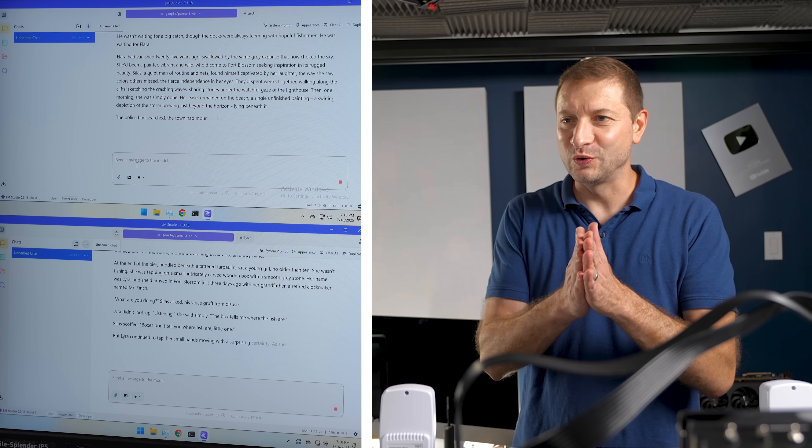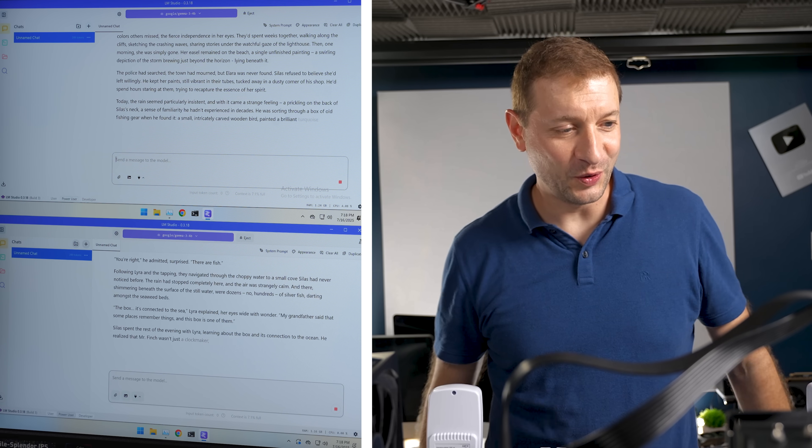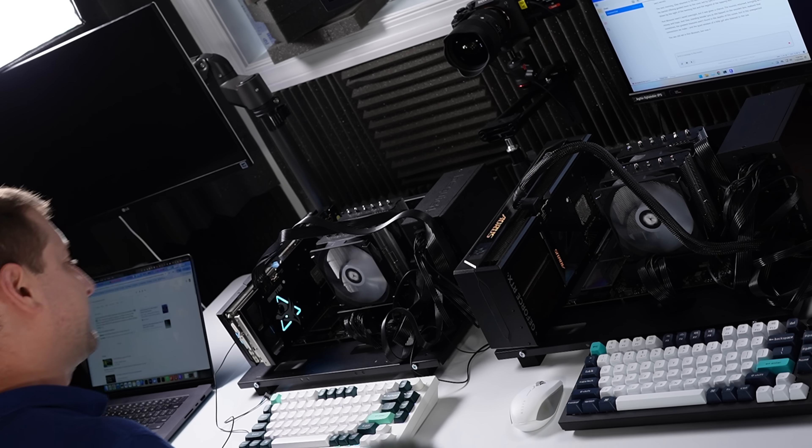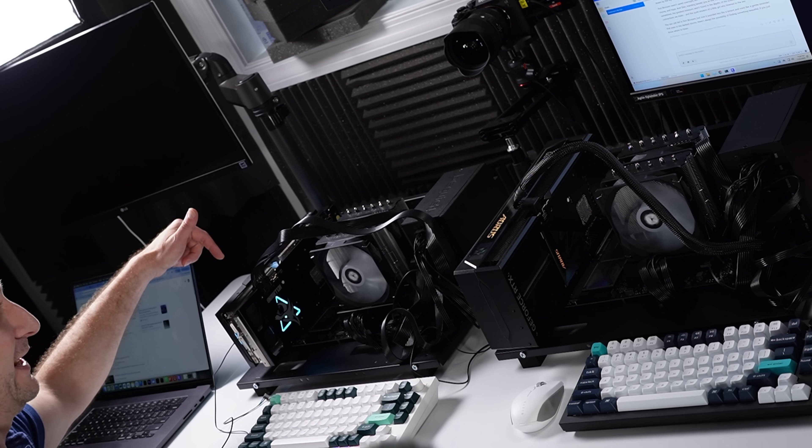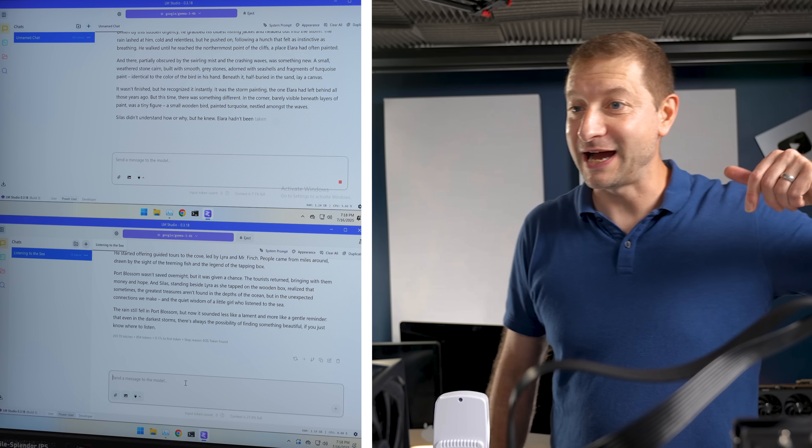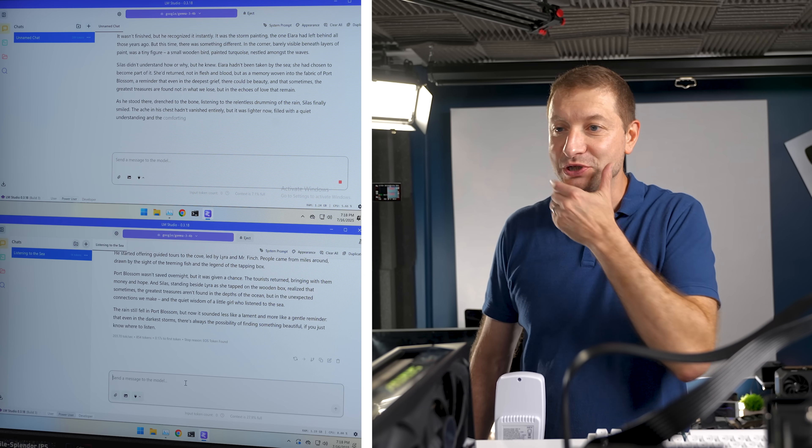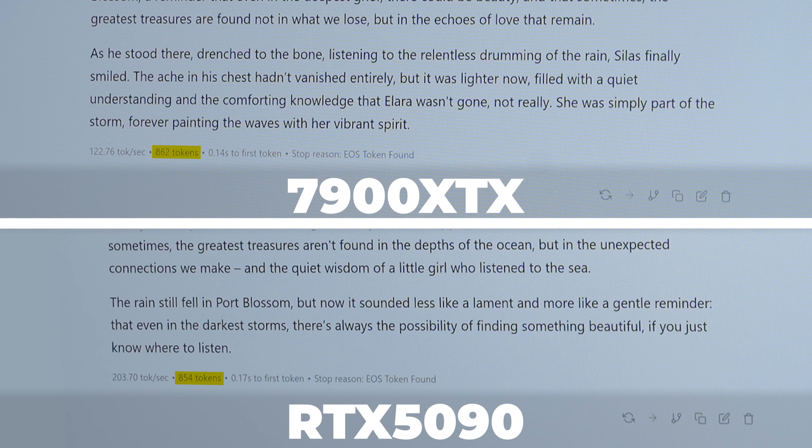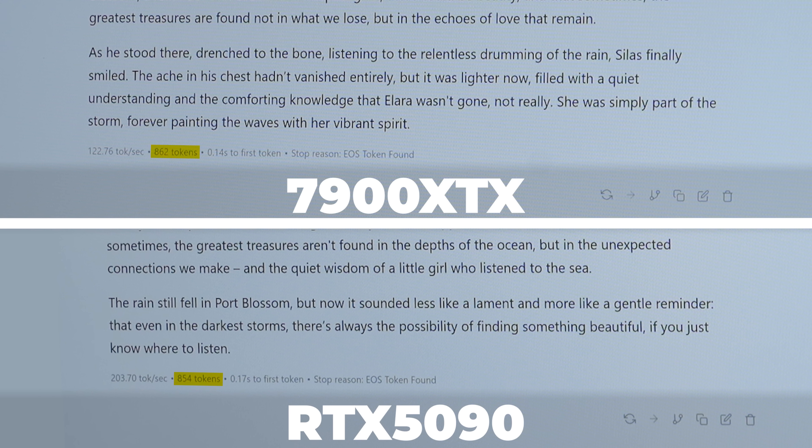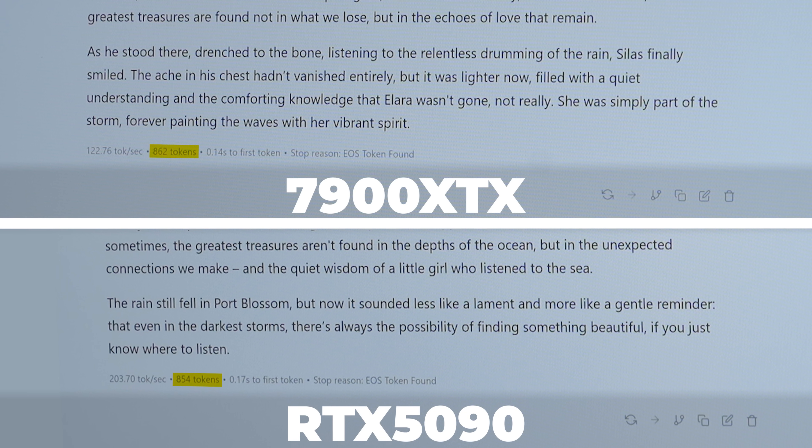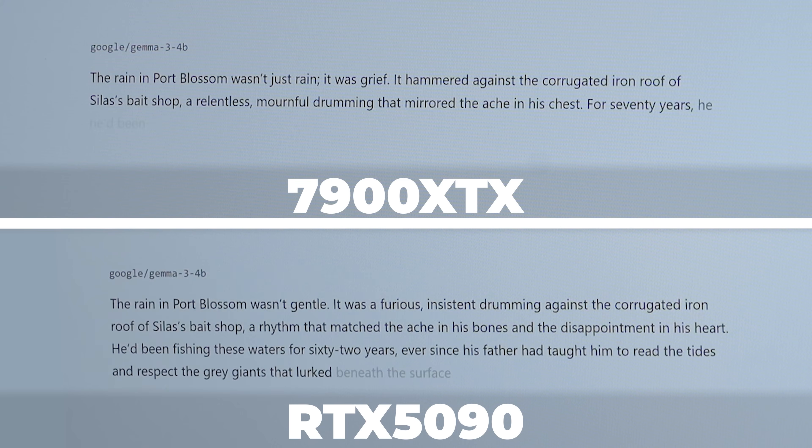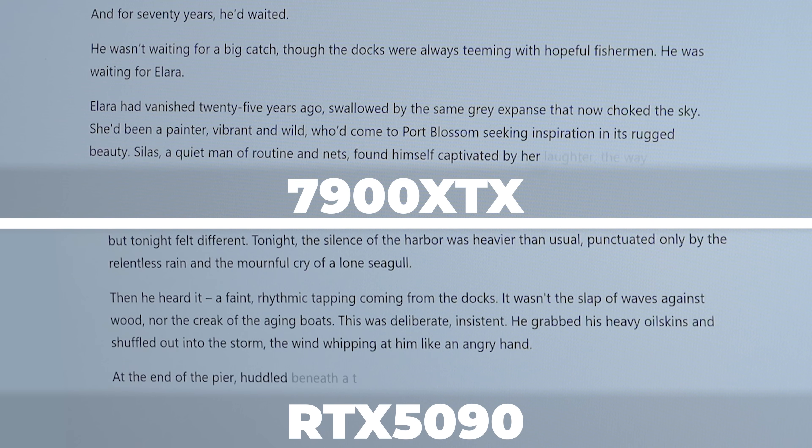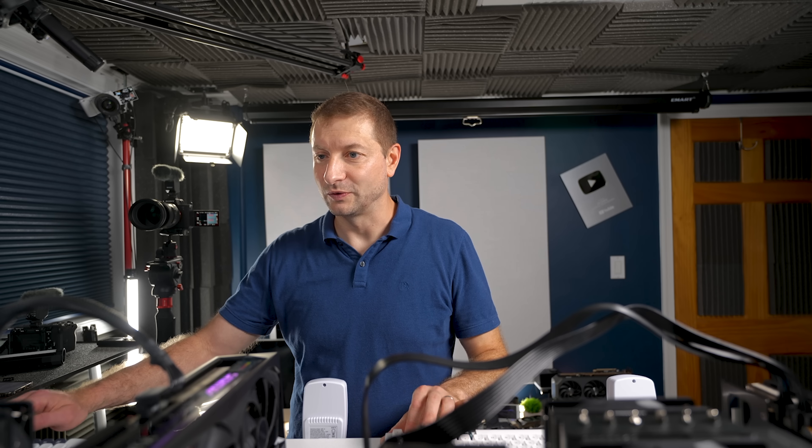And we're going to do the exact same thing up on top. This is the Q4 quant, so 4-bit quantization of that model, offloading everything to the GPU as well here. They both fit just fine in the GPU. Let's take a look at that GPU here in Task Manager.